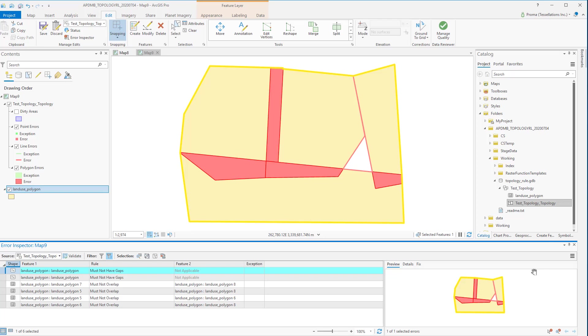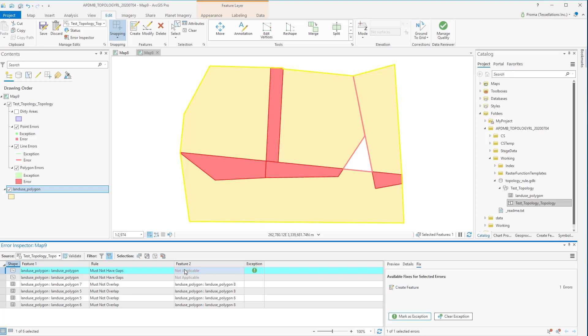Let's try to fix them. Remember not all these errors need to be fixed. For example the first one it's a gap in the universal polygon. Because this one does not need to be fixed we can click on Fix and then mark it as exception. It does not take it off from the error list but as we have marked it as exception it won't bother us.